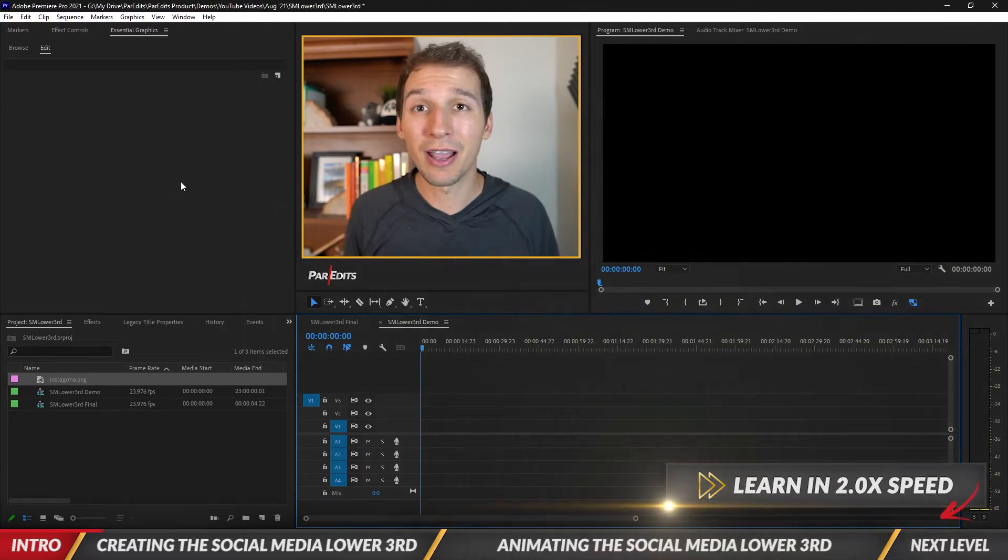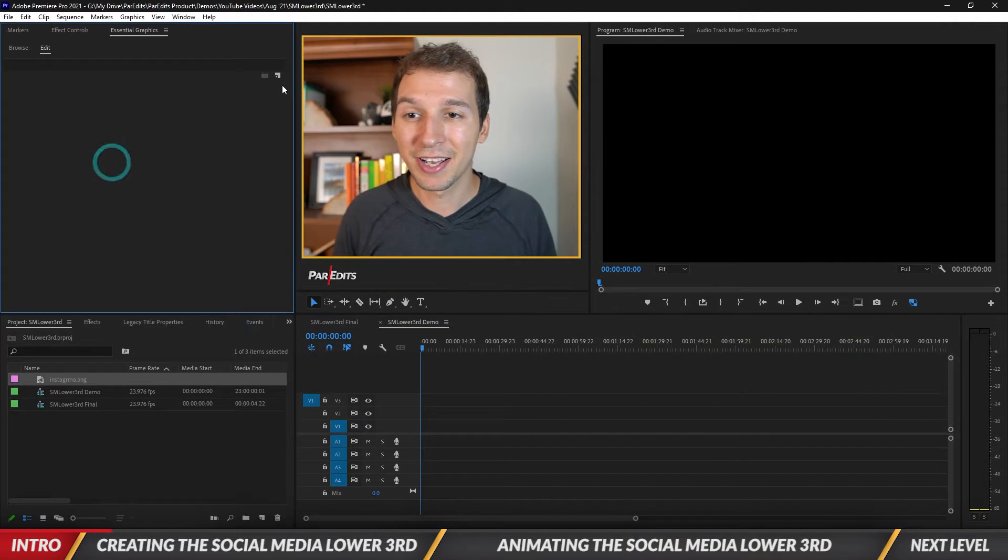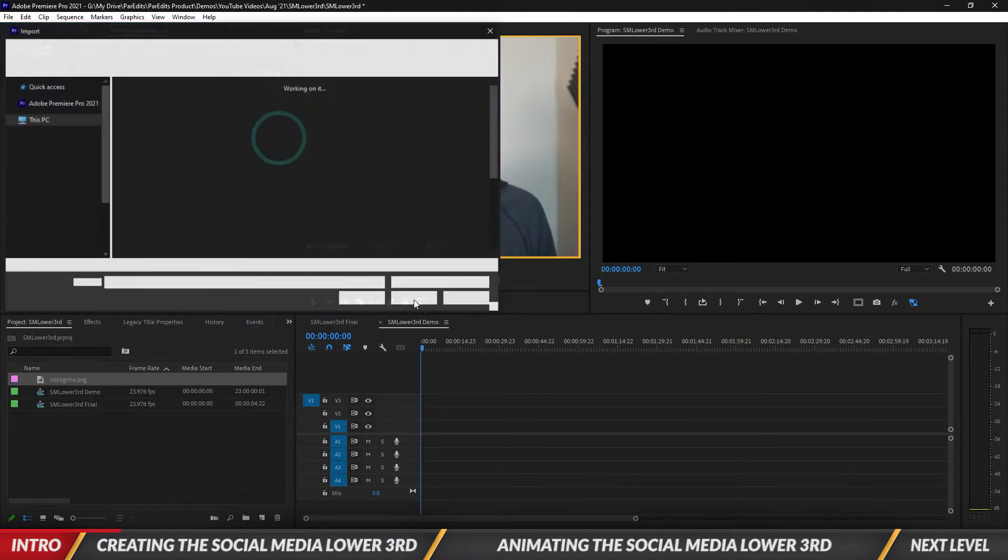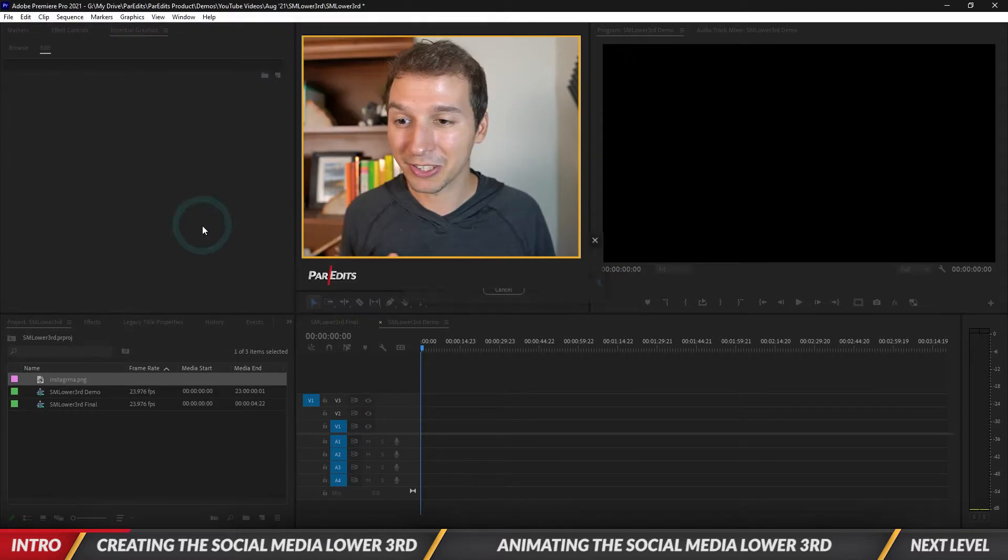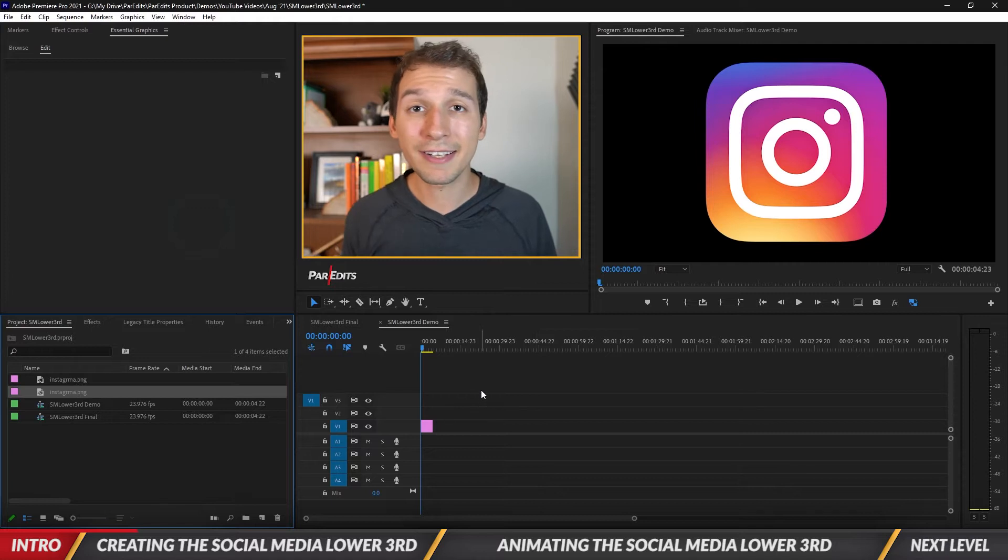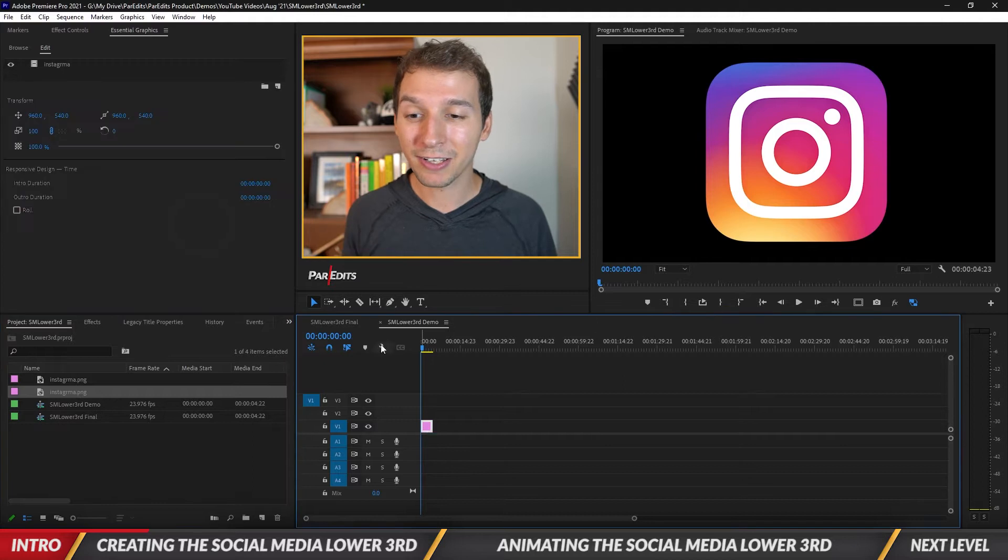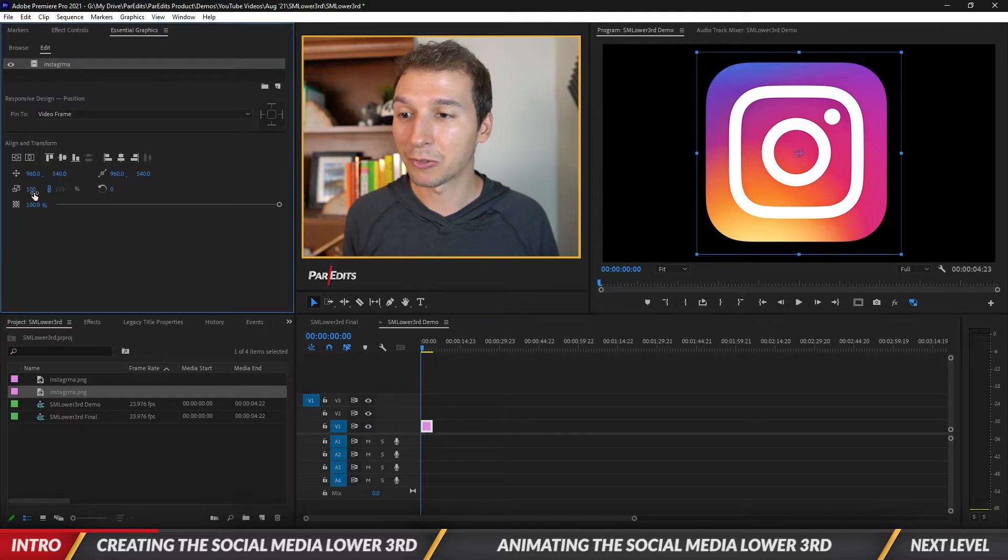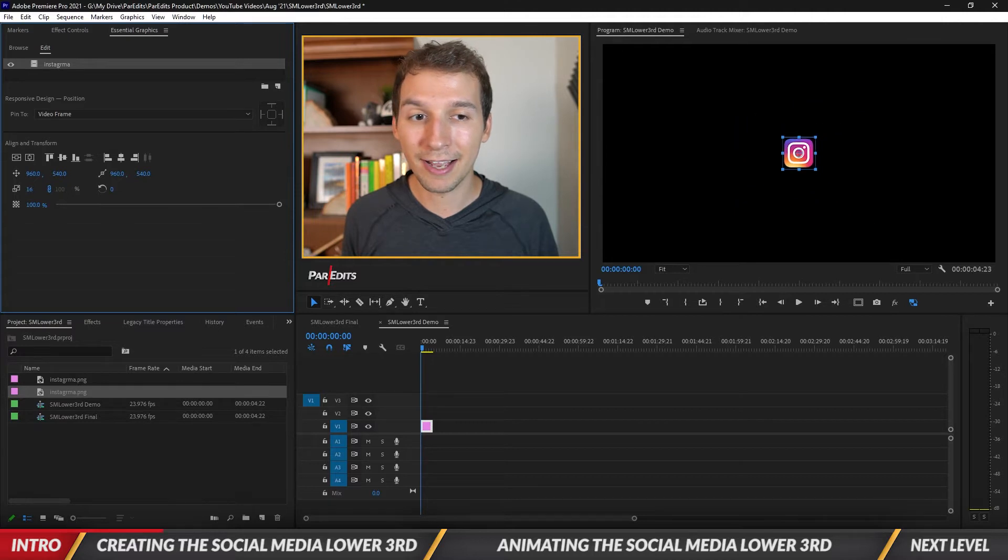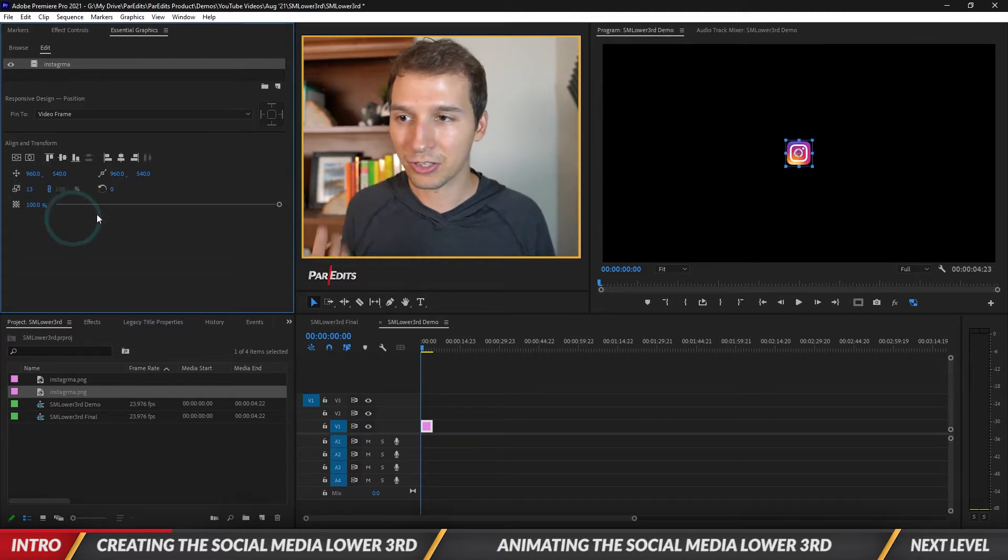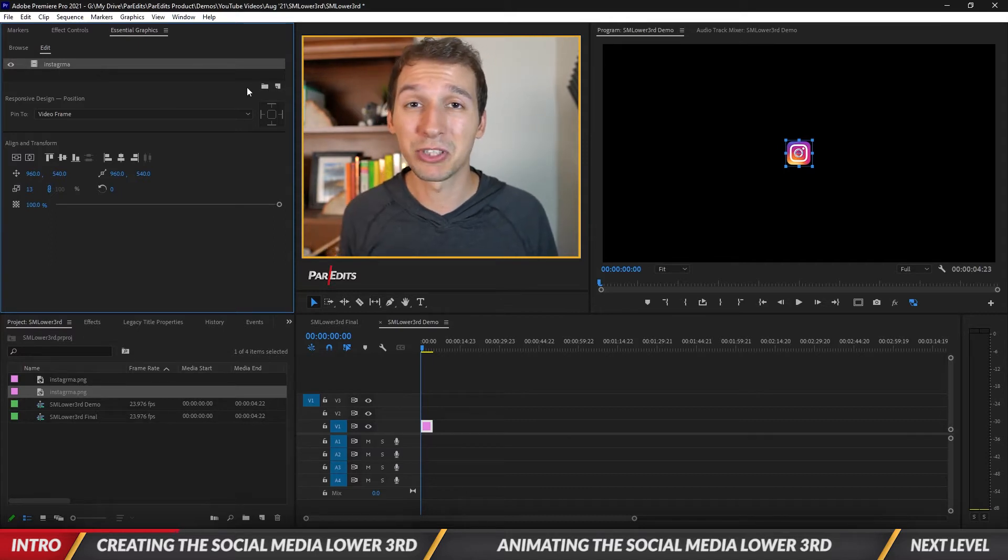If you don't have it open it's under Window, you can just go down and click on Essential Graphics. Then we're gonna click on this New Layer button and click From File. I already have the Instagram logo right here, I'm gonna double click it. I created an essential graphics layer with the Instagram logo in it. I'm going to downsize it to maybe size 13, that seems about right.